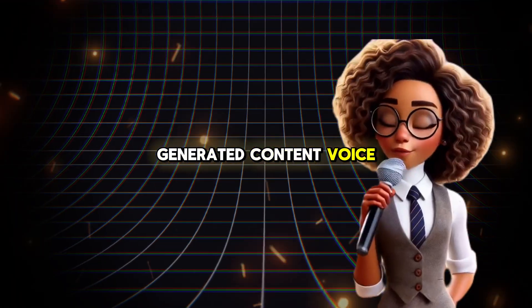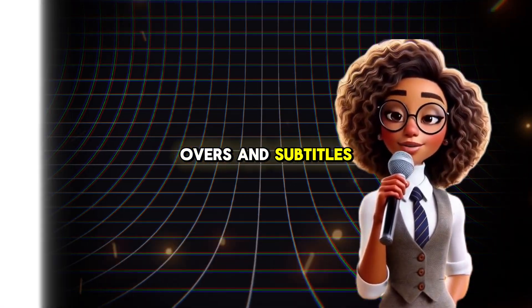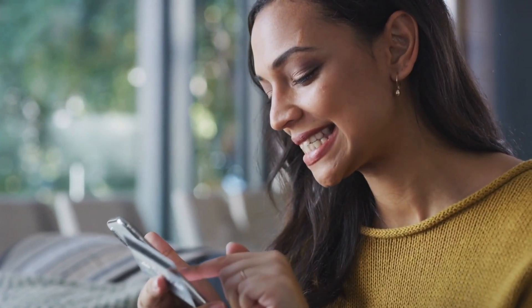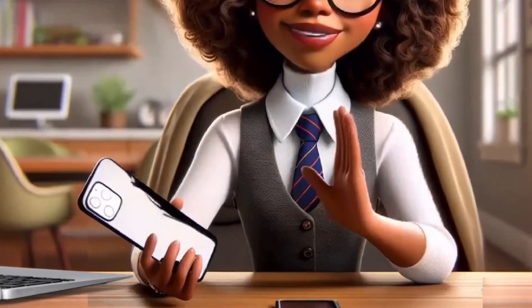Generated content, voiceovers, and subtitles, all in just one click, entirely from your phone.